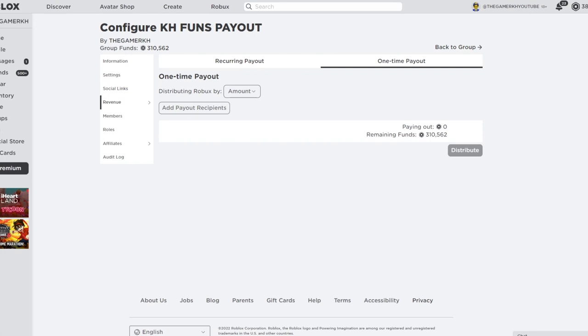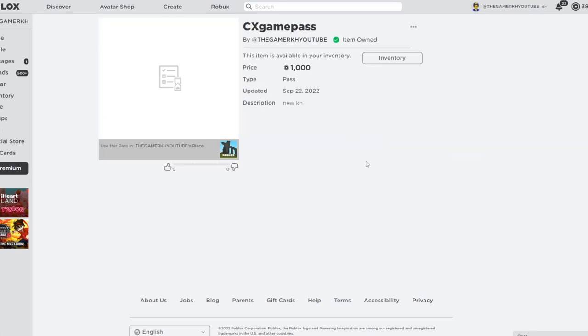The next way is actually using game passes. They have to create game passes and you buy them, so they can receive Robux by you purchasing them.